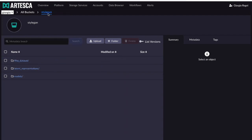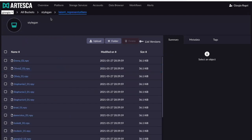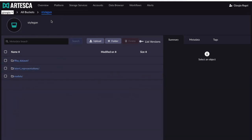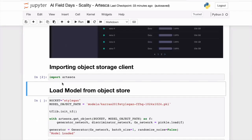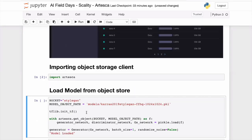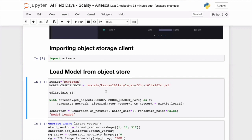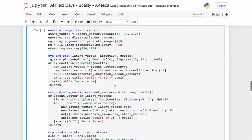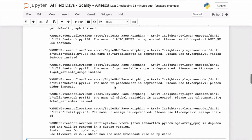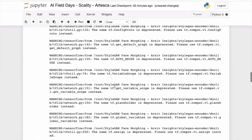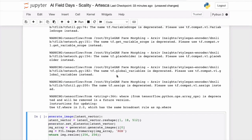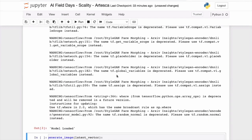In that object store, I have a bucket where I've loaded the models we're going to use today, and also some data points we're going to play with. Now I'm going to load this from the object store — instead of loading from a file, I'm opening a bucket and loading data directly from Artesca. The beauty of this is I don't need any storage on my compute node.